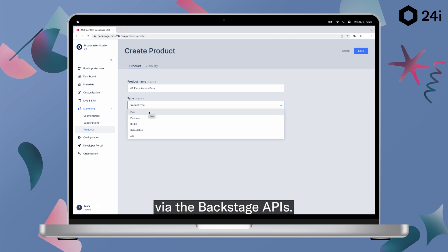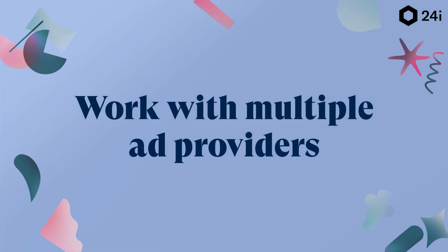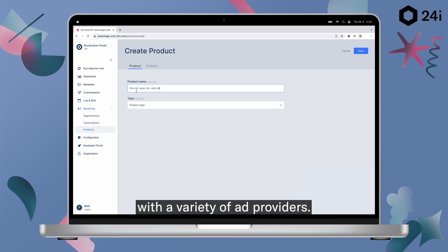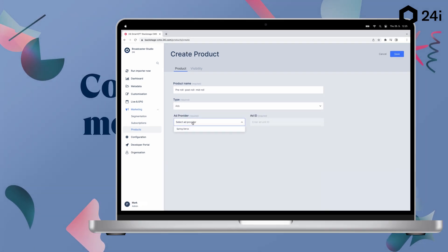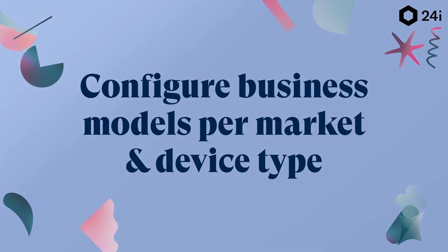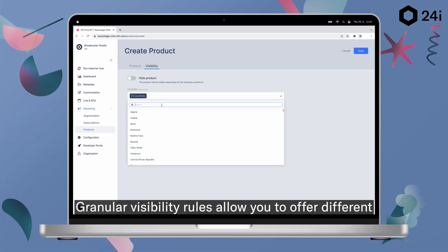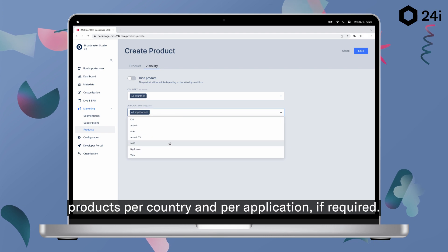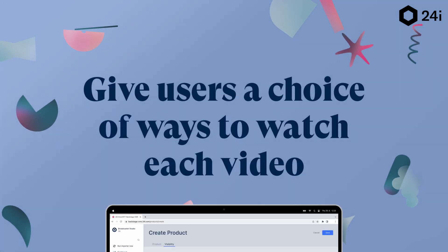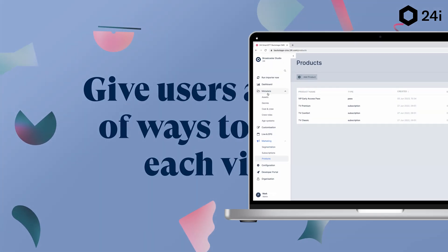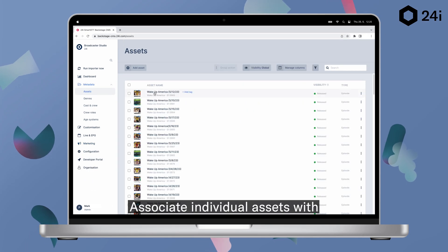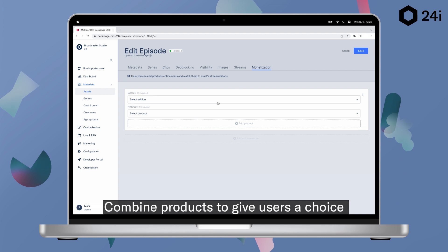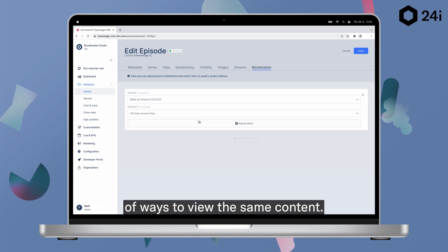Entitlements are managed by an external customer management system integrated via the Backstage APIs. You can also configure advertising packages with a variety of ad providers. Granular visibility rules allow you to offer different products per country and per application if required. Associate individual assets with a product to grant users access, or combine products to give users a choice of ways to view the same content.